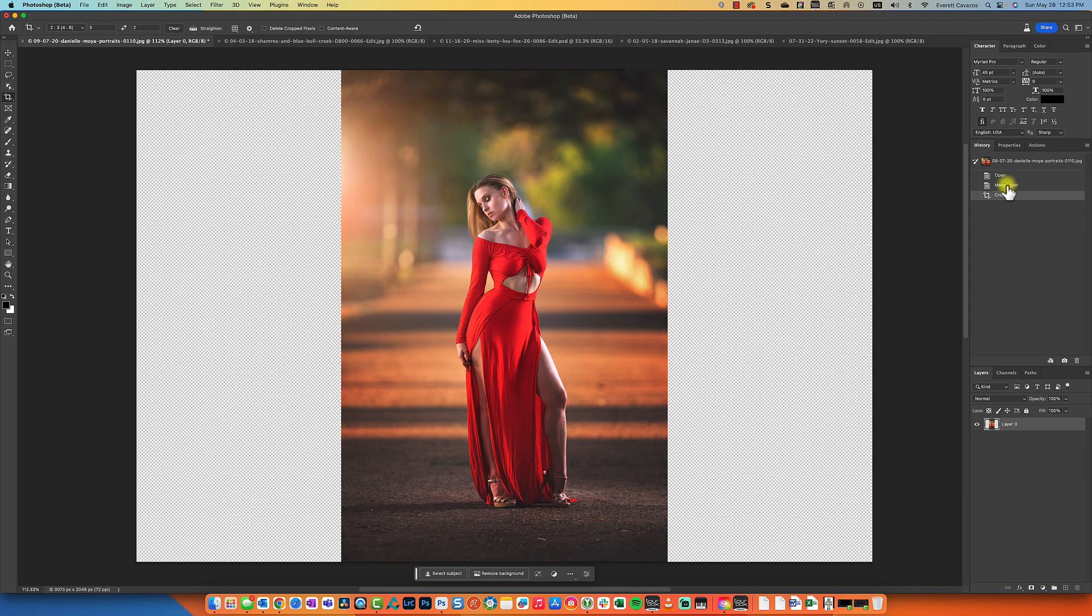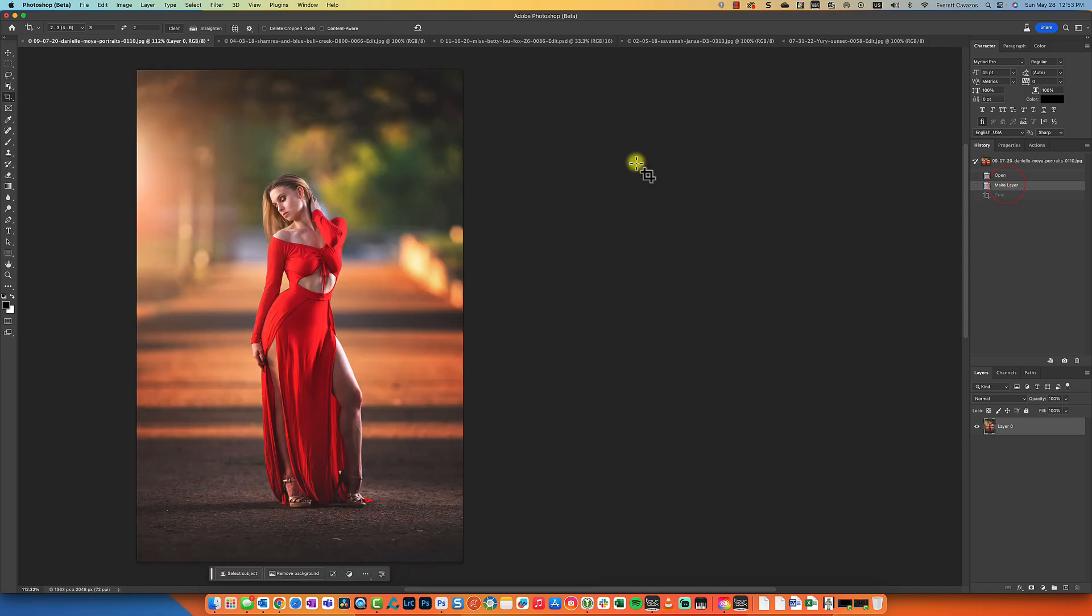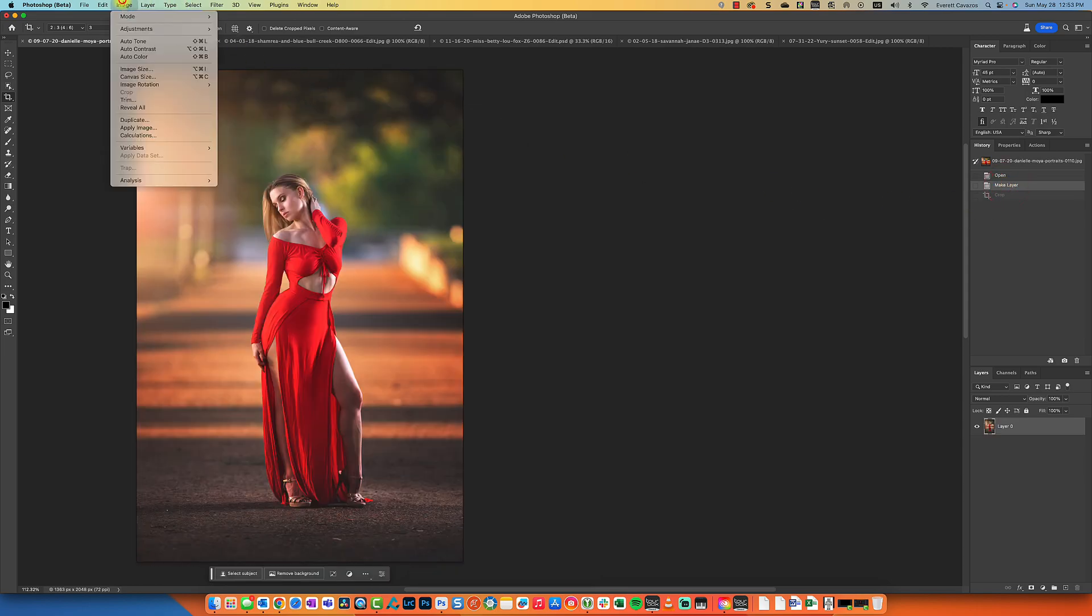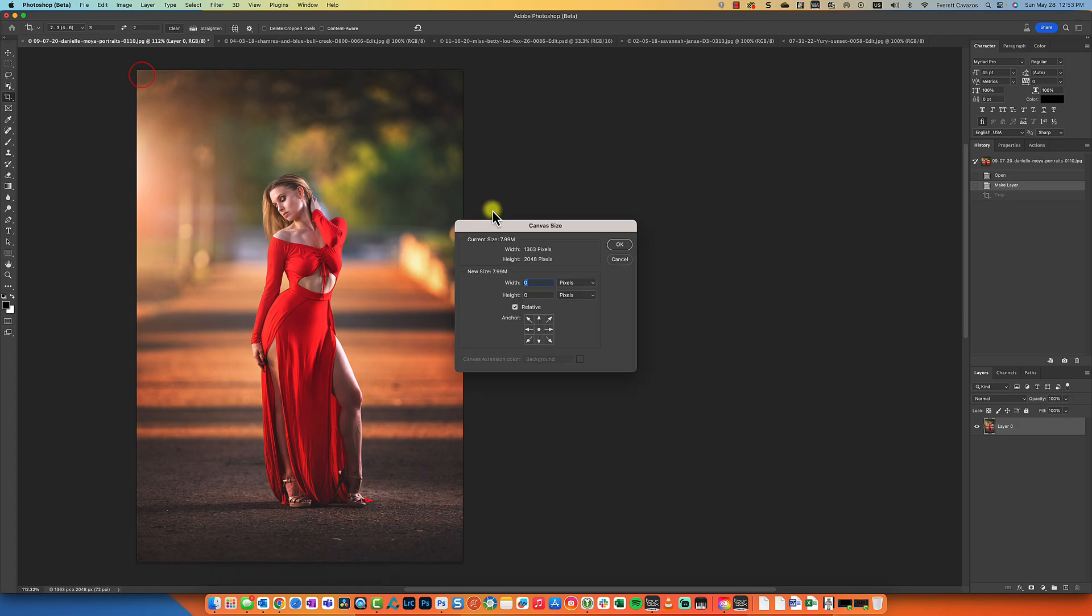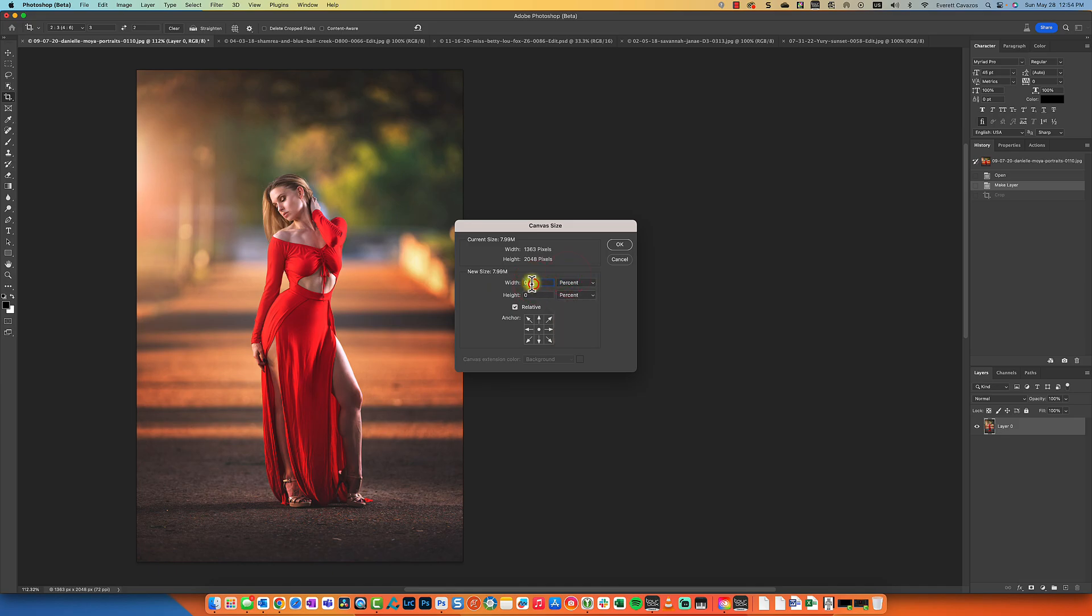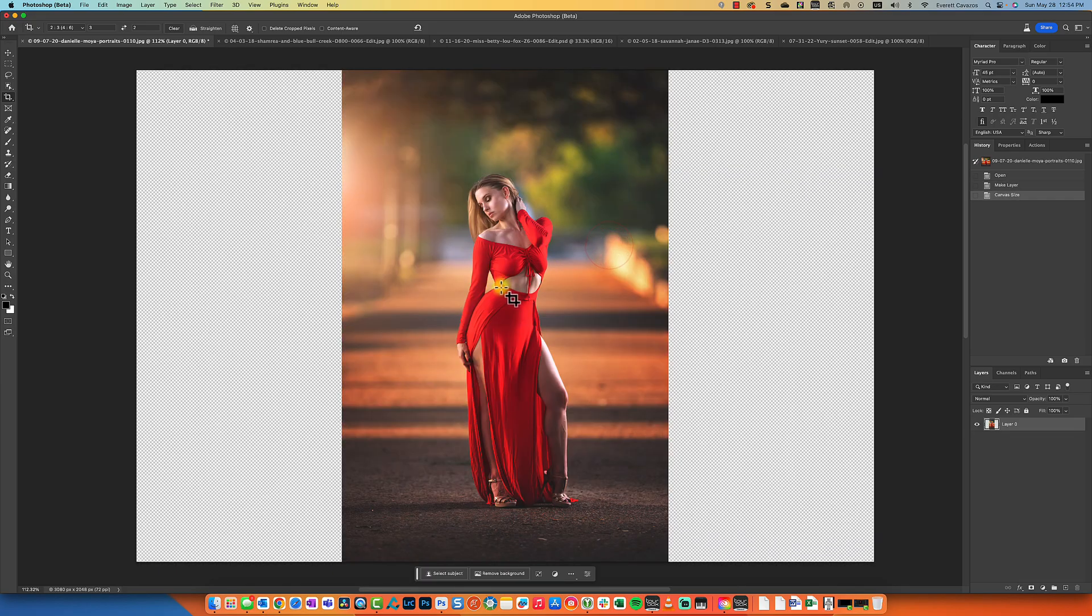Another way to do it, and I like this a little better, is to go to Image and you go to Canvas Size. Make sure Relative is checkmarked, and for the width you're going to change it to percent and you're going to add 126. That will give us a three by two. I have an action built for that, but you can use whatever method you like best.